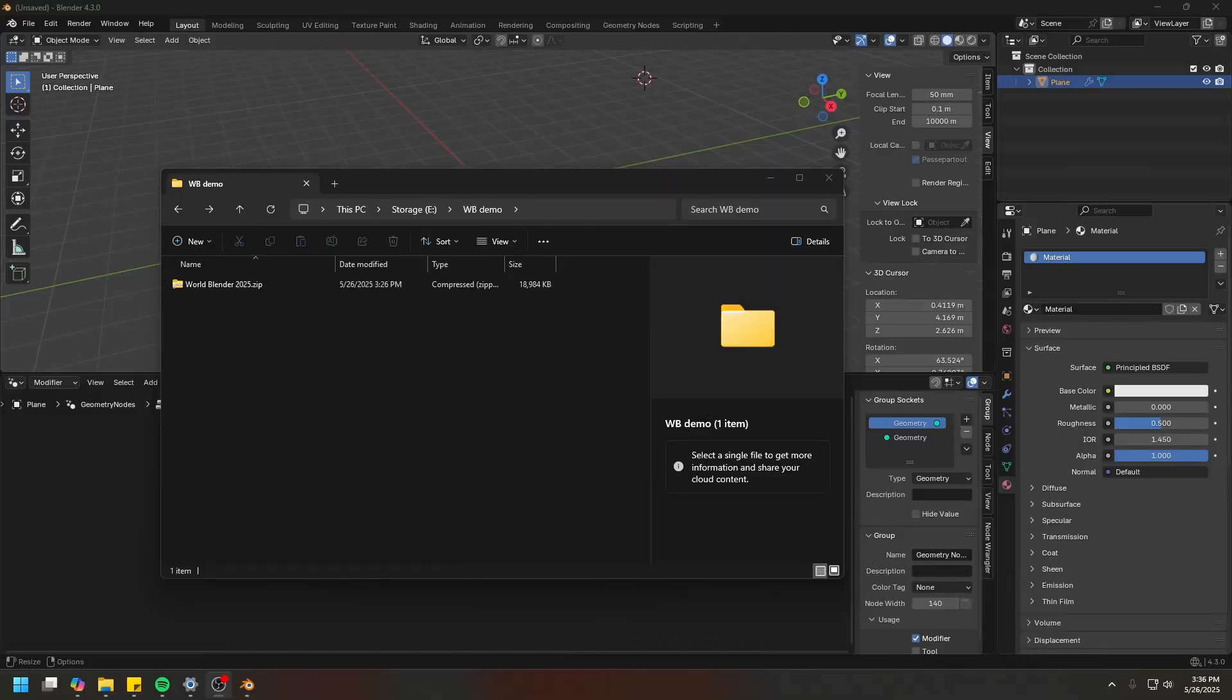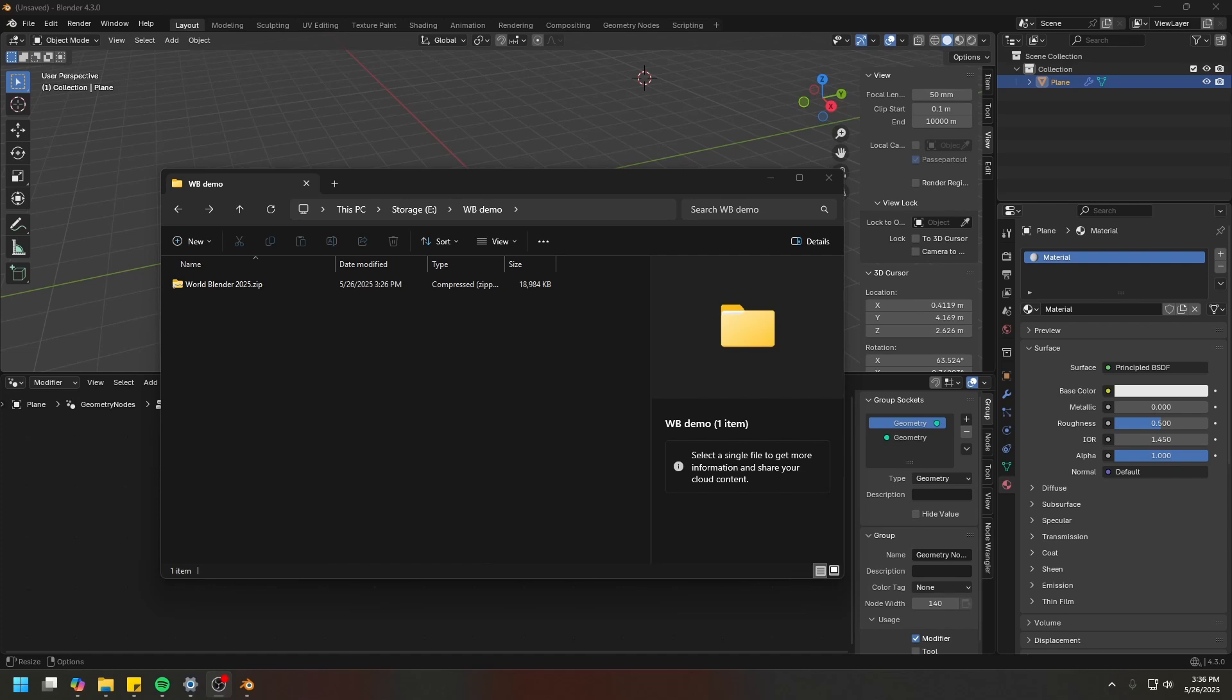Hello everybody, and welcome to the World Blender 2025 training series. Thank you for buying World Blender 2025. My name is Lance, and I am the creator of World Blender.